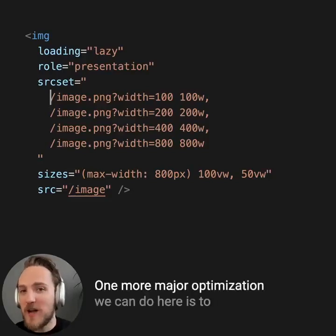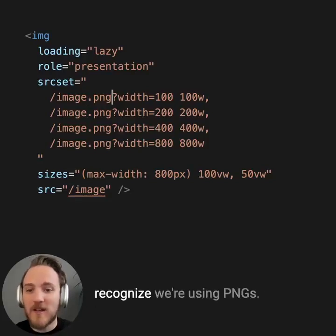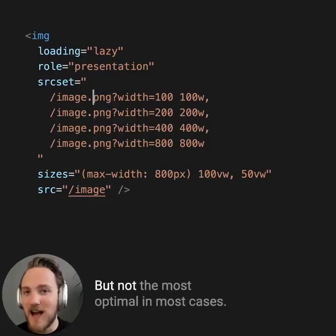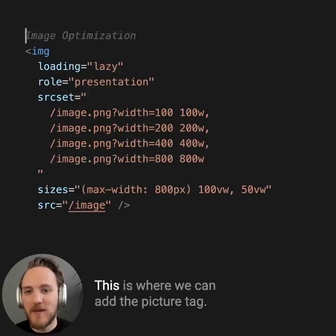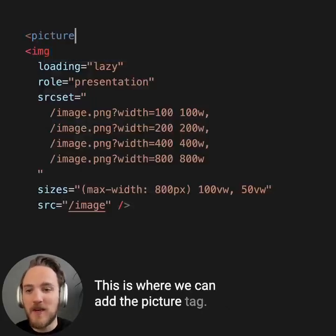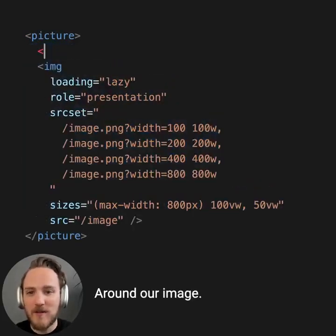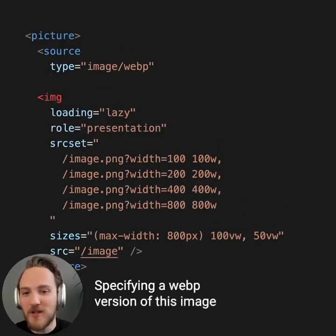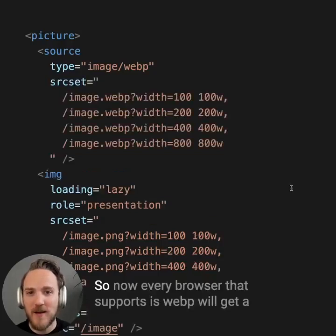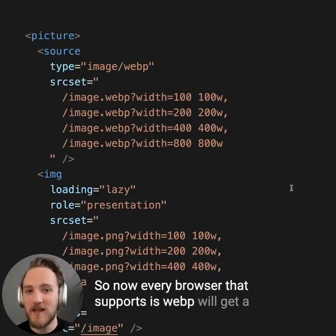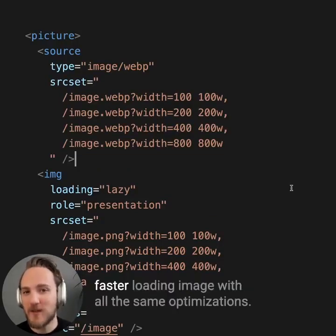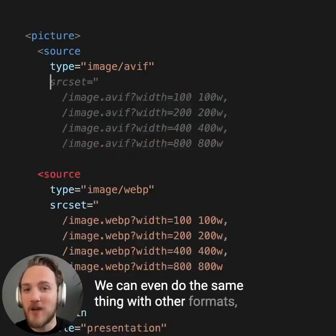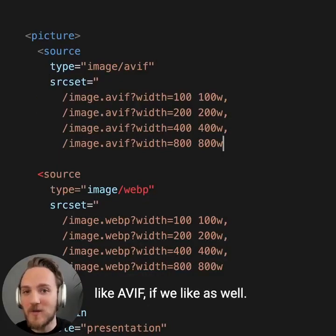One more major optimization we can do here is to recognize we're using PNGs. These are supported by every browser, but not the most optimal in most cases. This is where we can add the picture tag around our image and use the source tag specifying a WebP version of this image with its full source set. So now every browser that supports WebP will get a faster loading image with all the same optimizations. We can even do the same thing with other formats like AVIF as well.